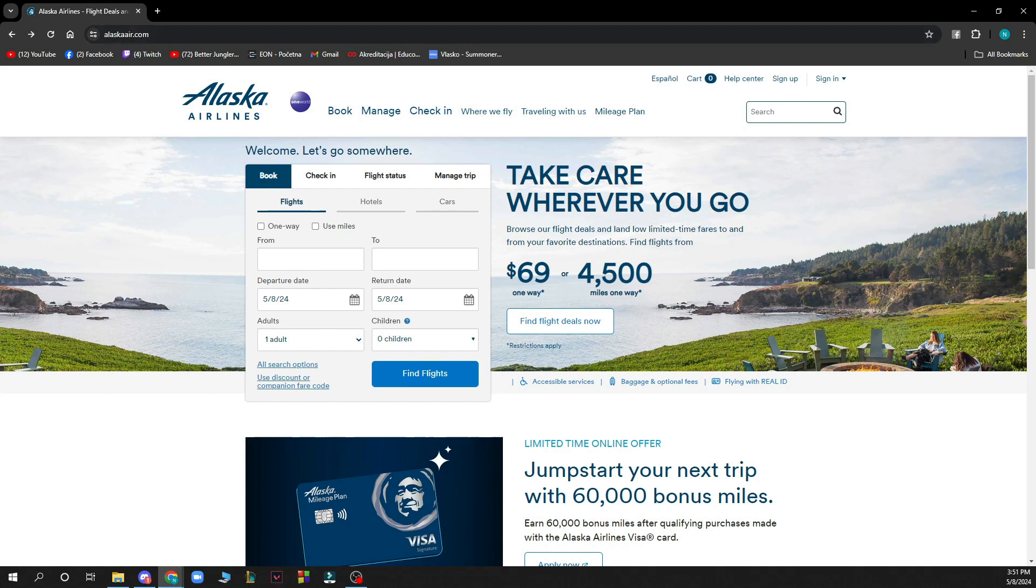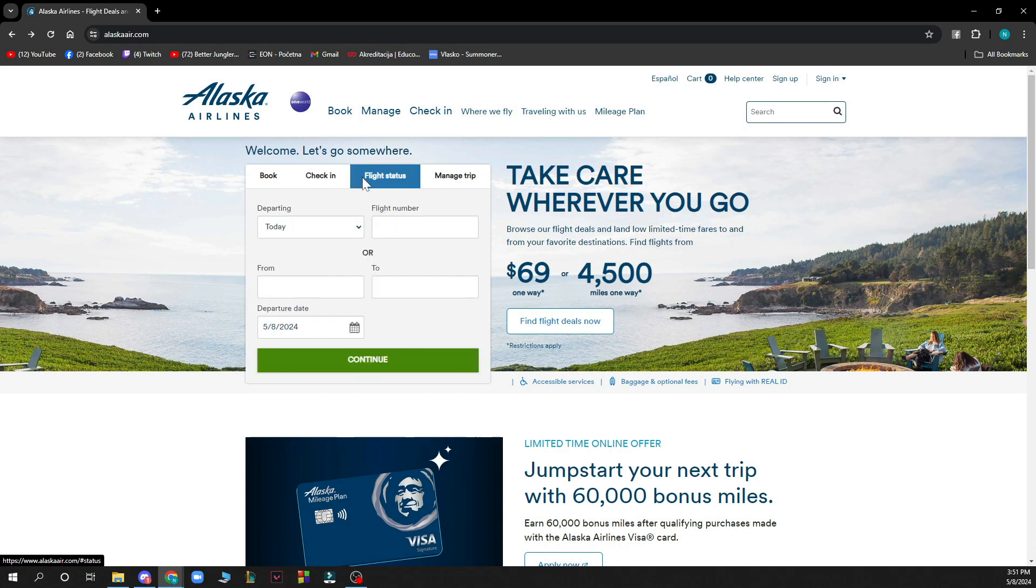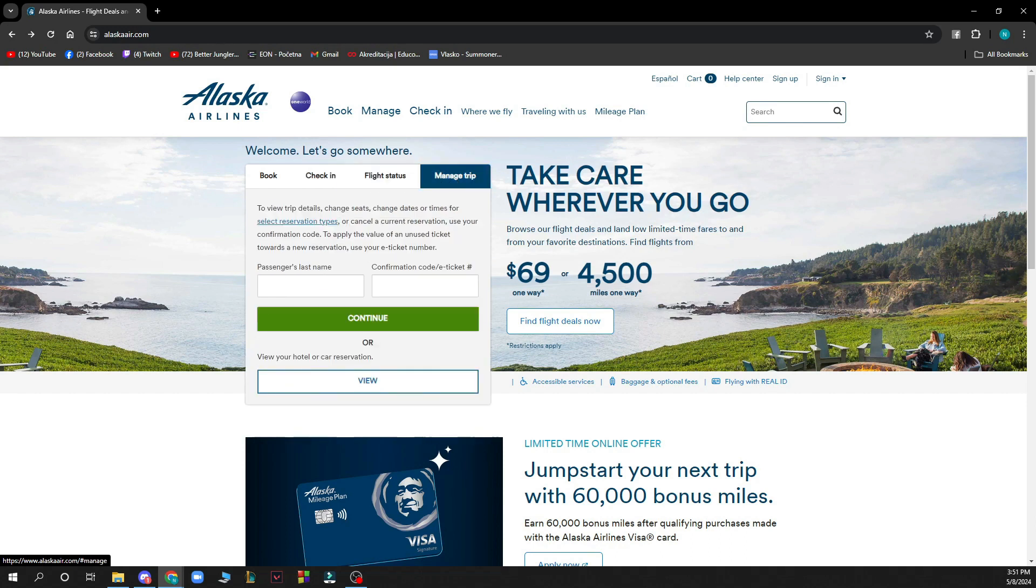First of all you can book flights here, you can check into your flights that you already booked, you can see the flight status of any flight that you want, and you can manage your trip by going here and putting your passenger last name and the confirmation code from your e-ticket.